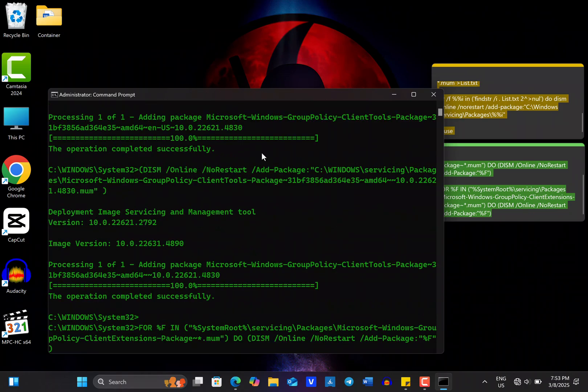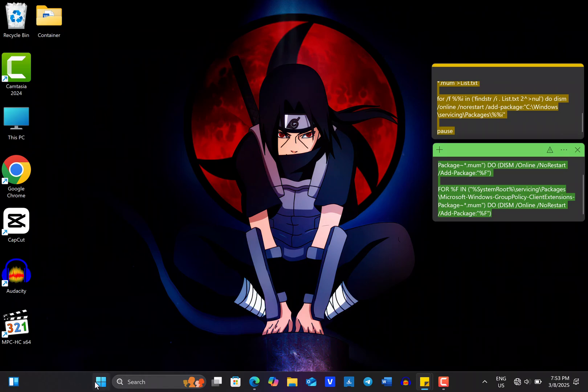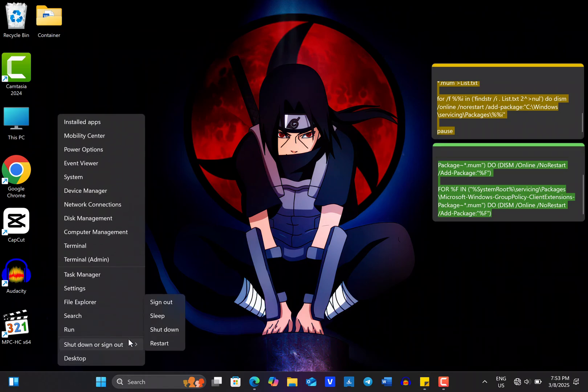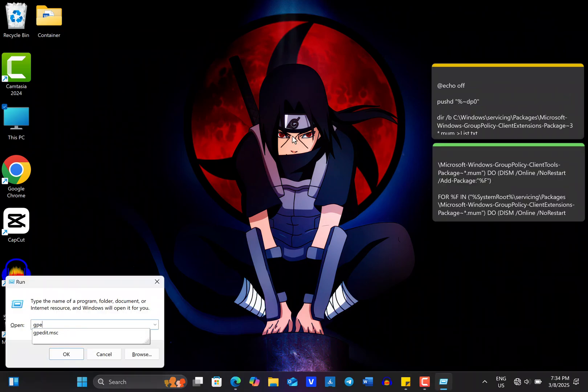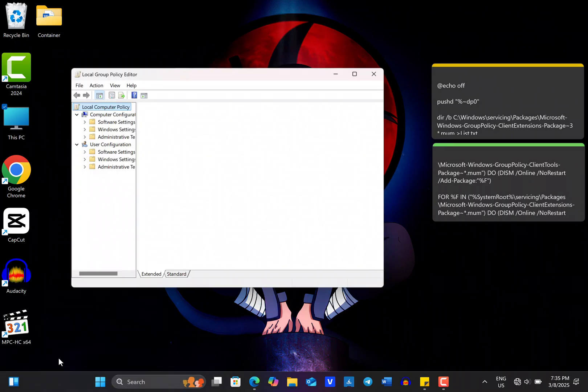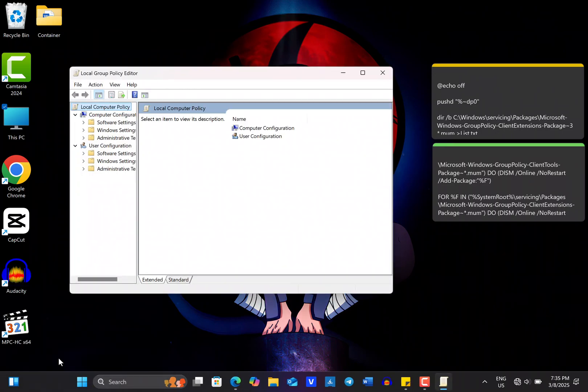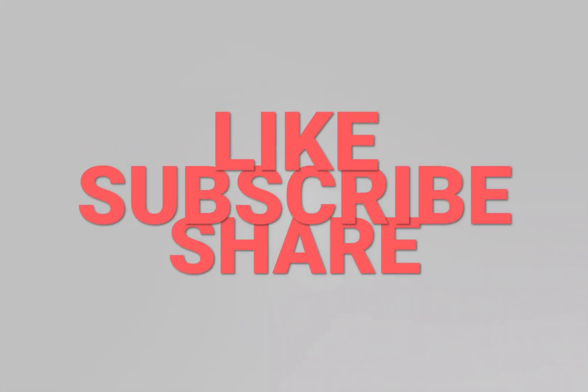After it finishes, close the command prompt and restart your computer. From now onwards, you will access the Local Group Policy Editor on your computer. I hope the video helps.